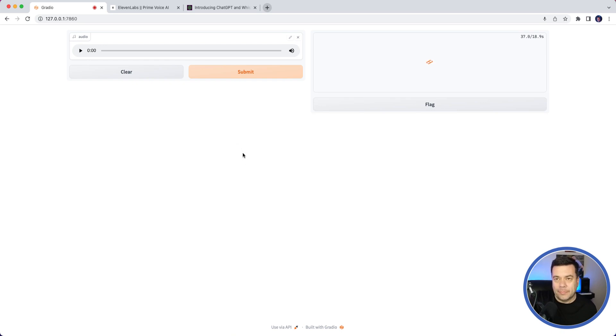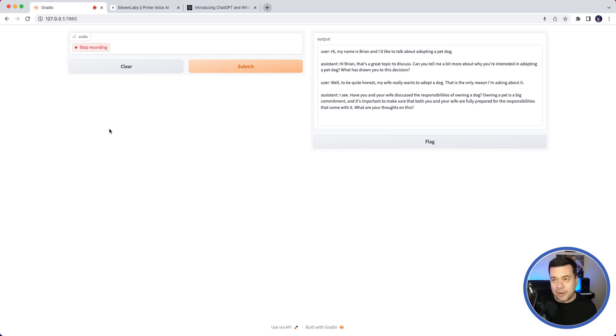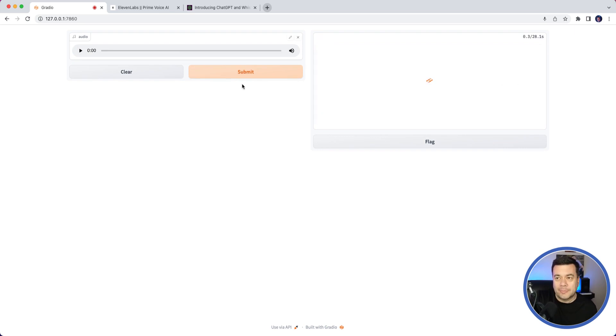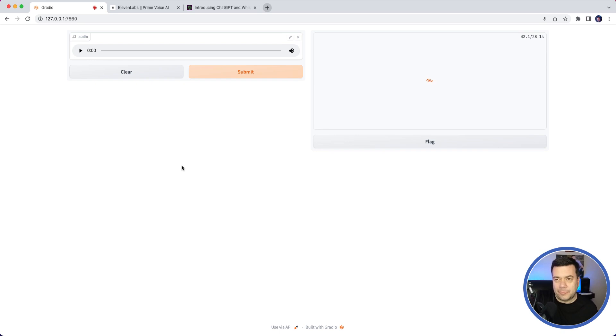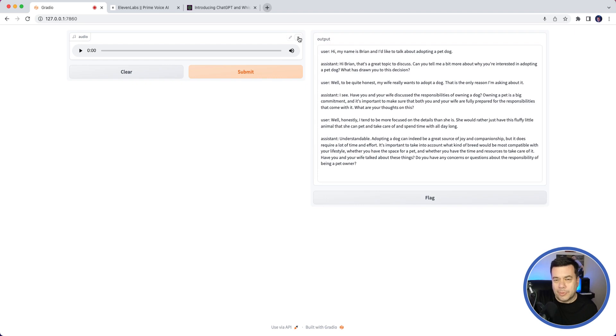I explain: 'Well, honestly, I tend to be more focused on the details than she is. She would rather just have this fluffy little animal that she can pet and take care of and spend time with all day long.' The assistant responds: 'Understandable. Adopting a dog can indeed be a great source of joy and companionship, but it does require a lot of time and effort. It's important to take into account what kind of breed would be most compatible with your lifestyle, whether you have the space for a pet, and whether you have the time and resources to take care of it. Have you and your wife talked about these things? Do you have any concerns or questions about the responsibility of being a pet owner?'